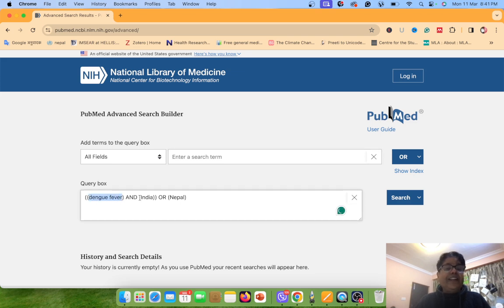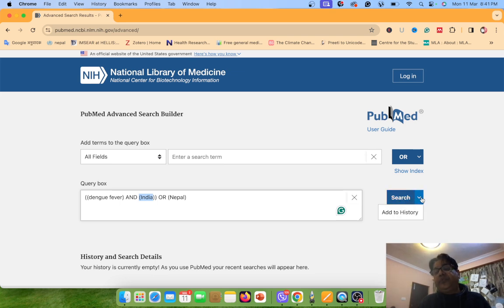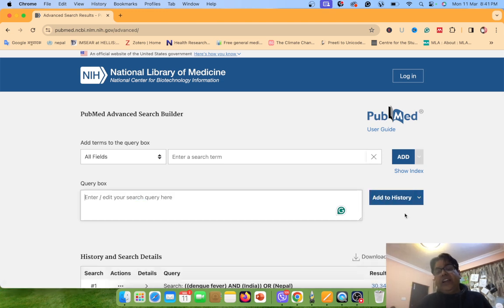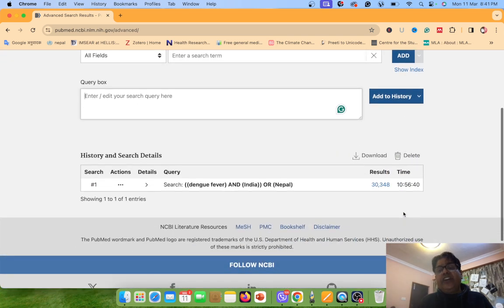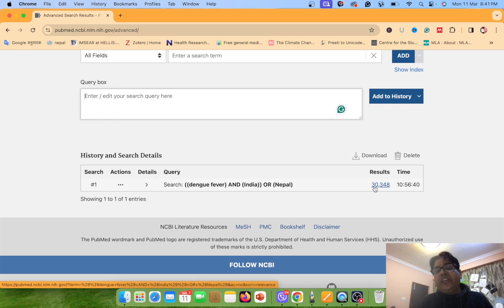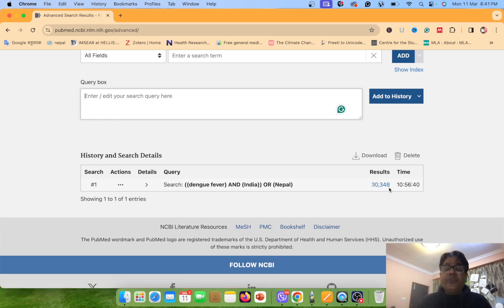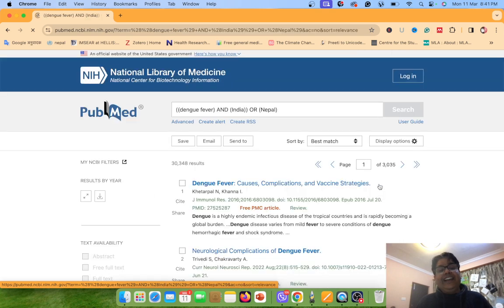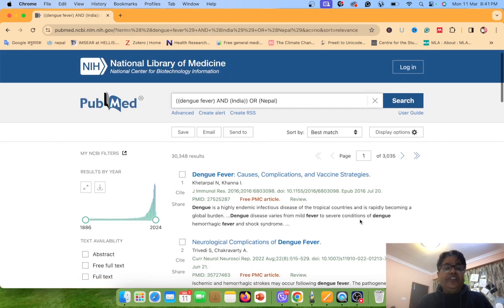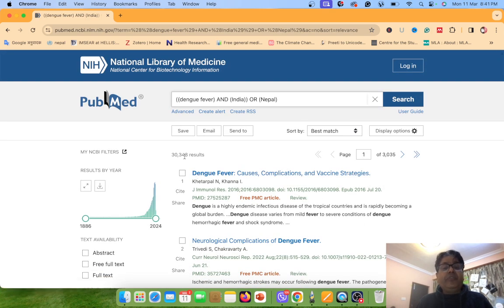The main keyword is Dengue Fever and the results area is India or Nepal. Just go and search here, or better, click the down arrow key and select Add to History. Now what is the result? You can see here 30,348 results. If you want to see the results, just click over the results. Now you see here the results: 30,348.